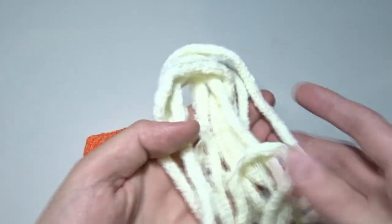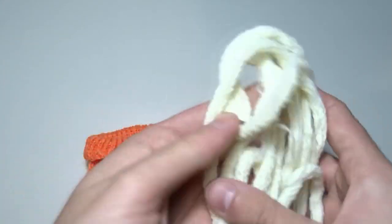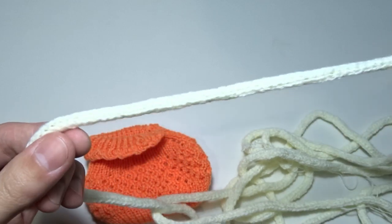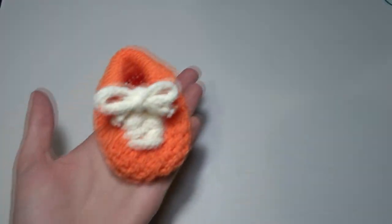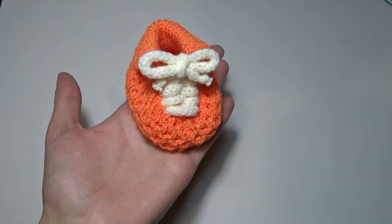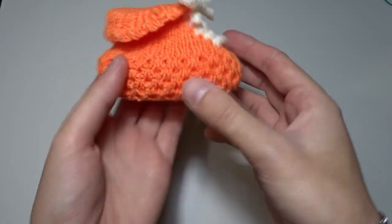Now I will take the eye cord and thread it into the holes. And that's the final result. Do you like it?